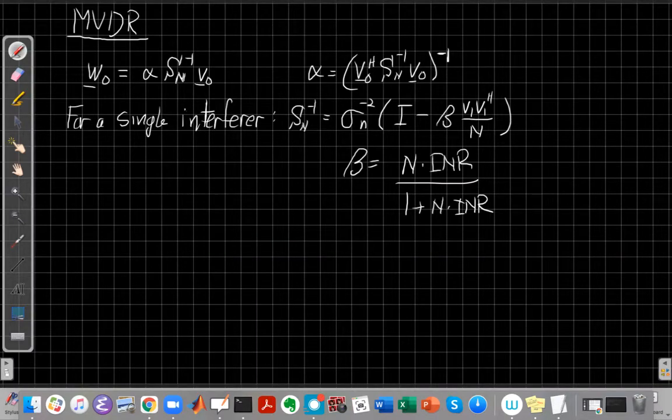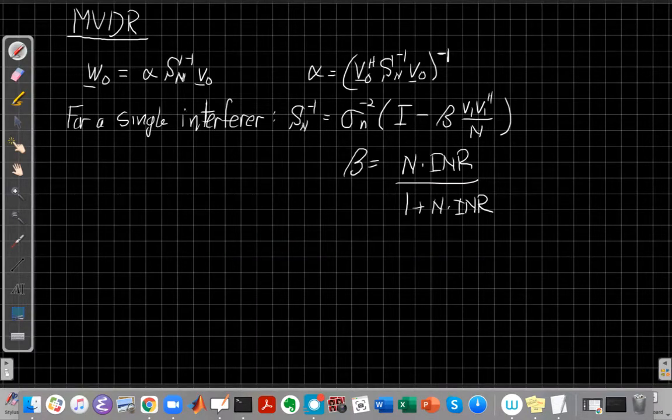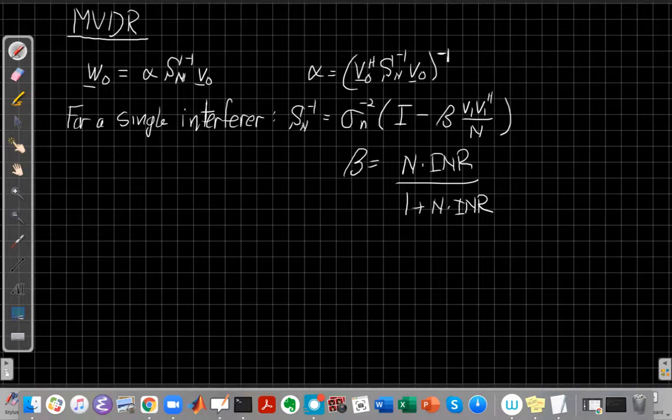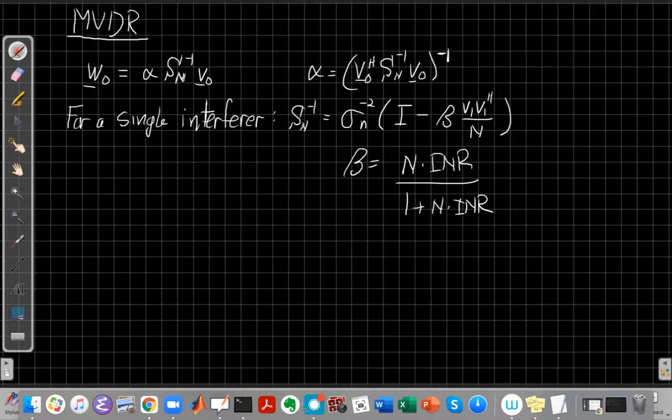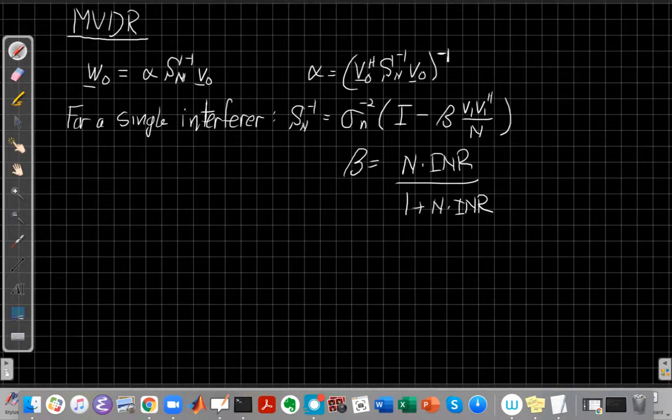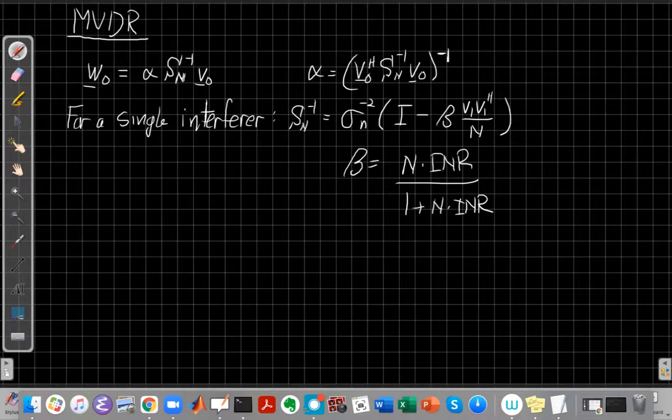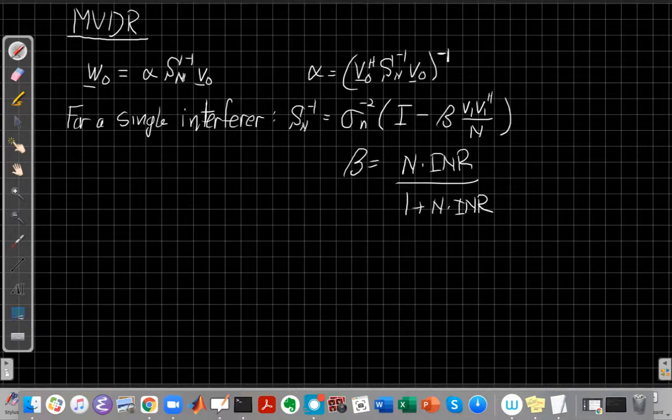Hey, this is John Buck, back with another array signal processing video. This is video two in this series on the generalized side-lobe canceling interpretation of the MVDR beamformer, Capon's minimum variance distortionless response beamformer. I assume you've just watched the video on finding the inverse of the spatial covariance matrix for the single interferer case.